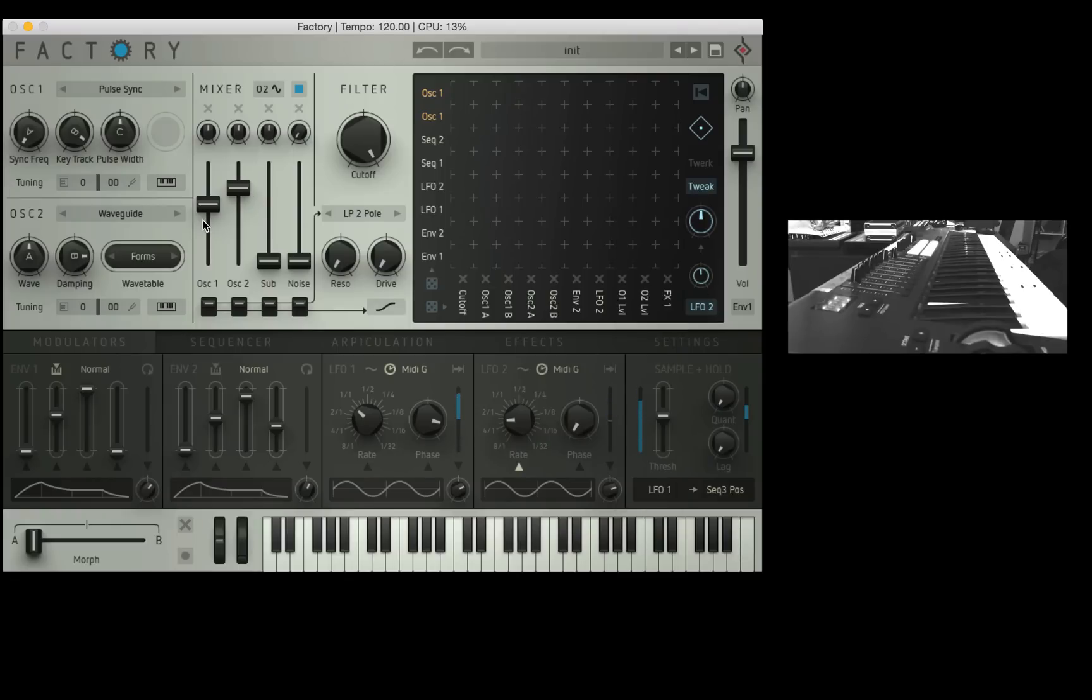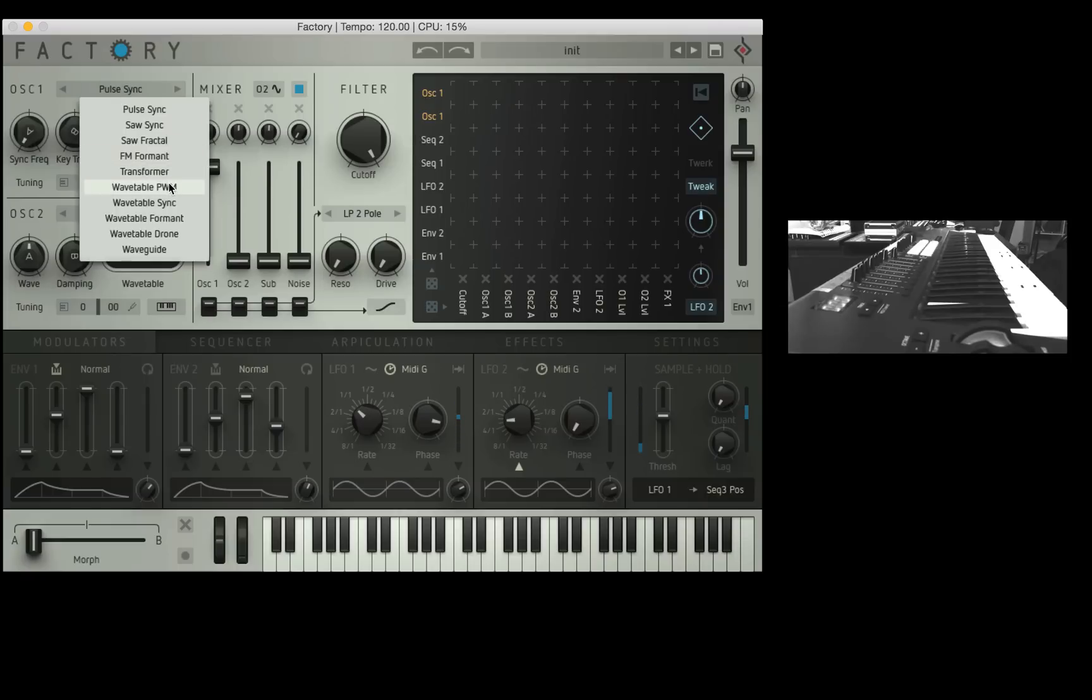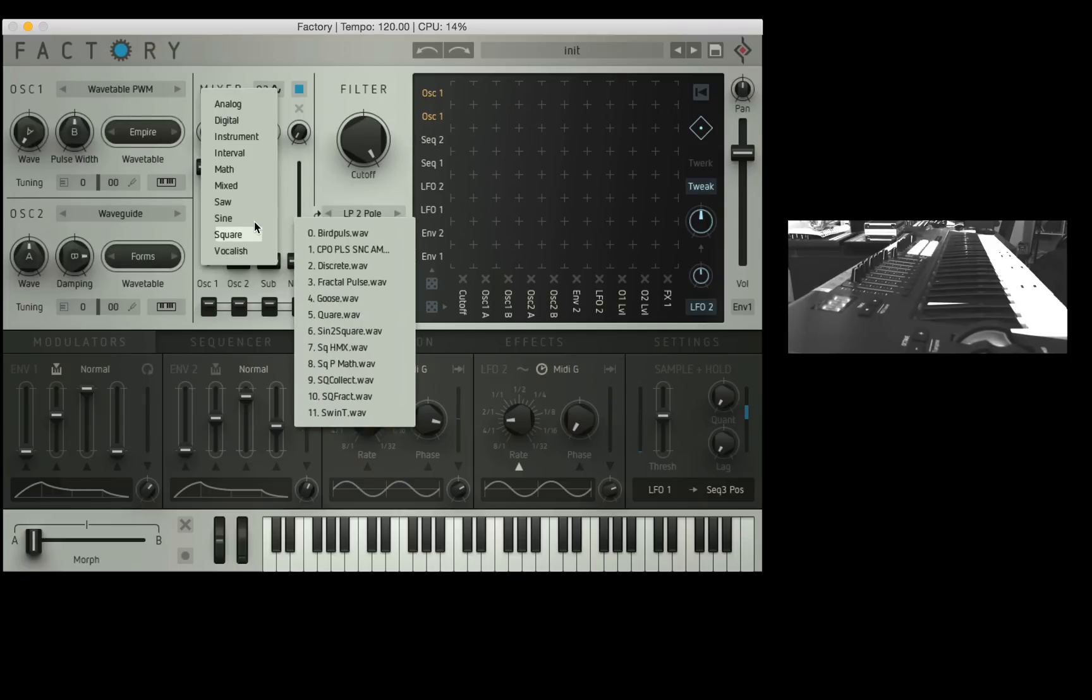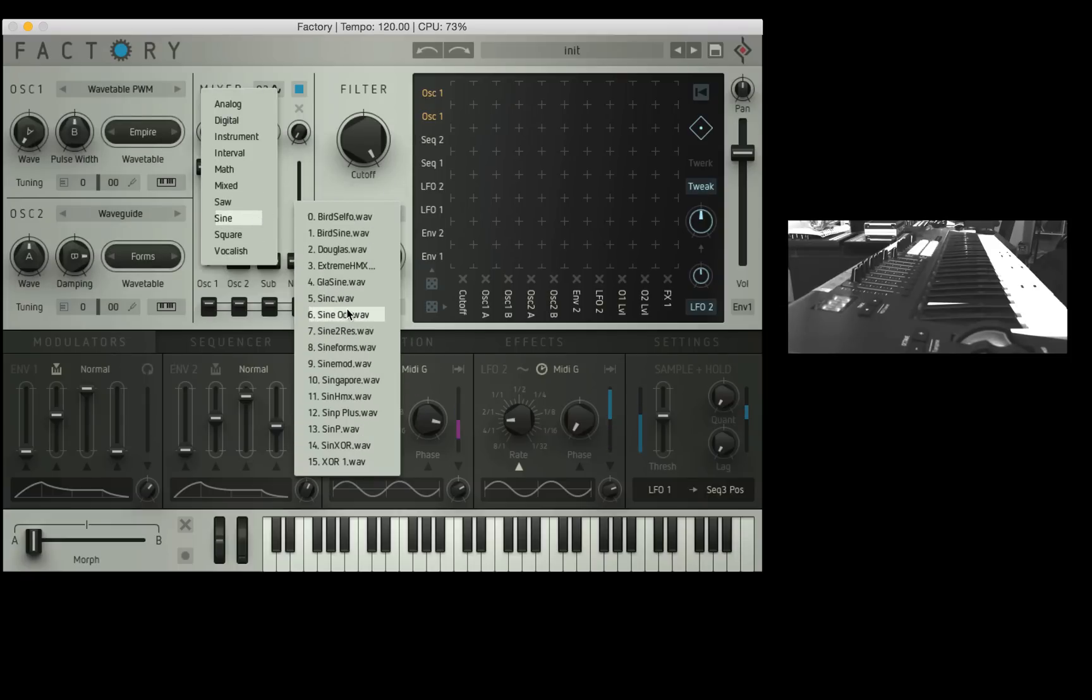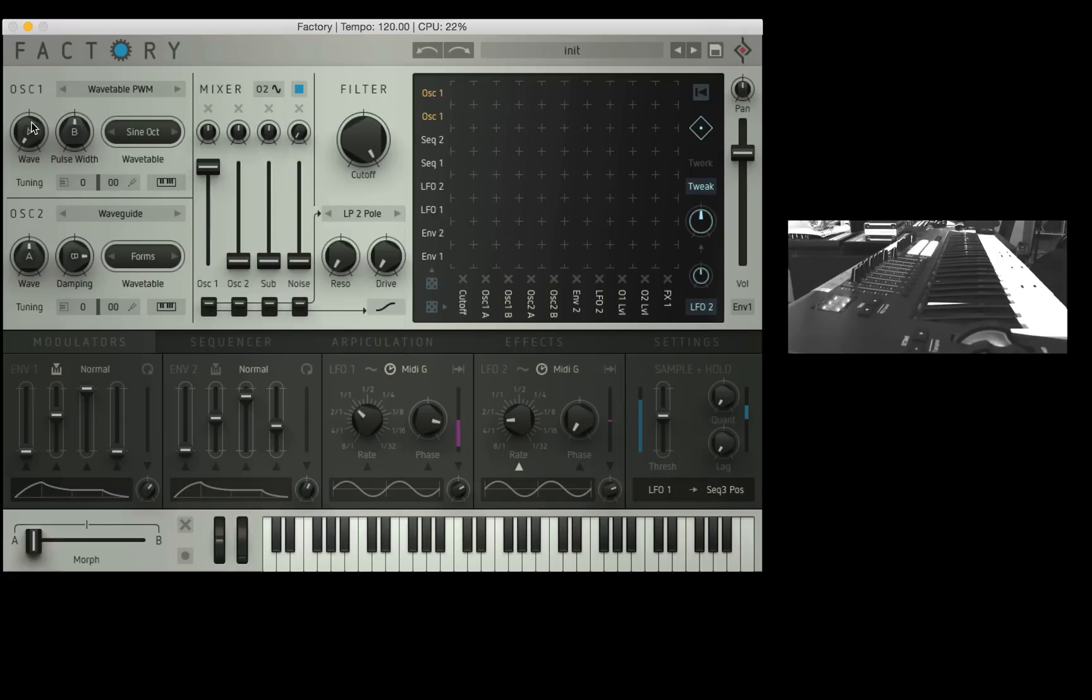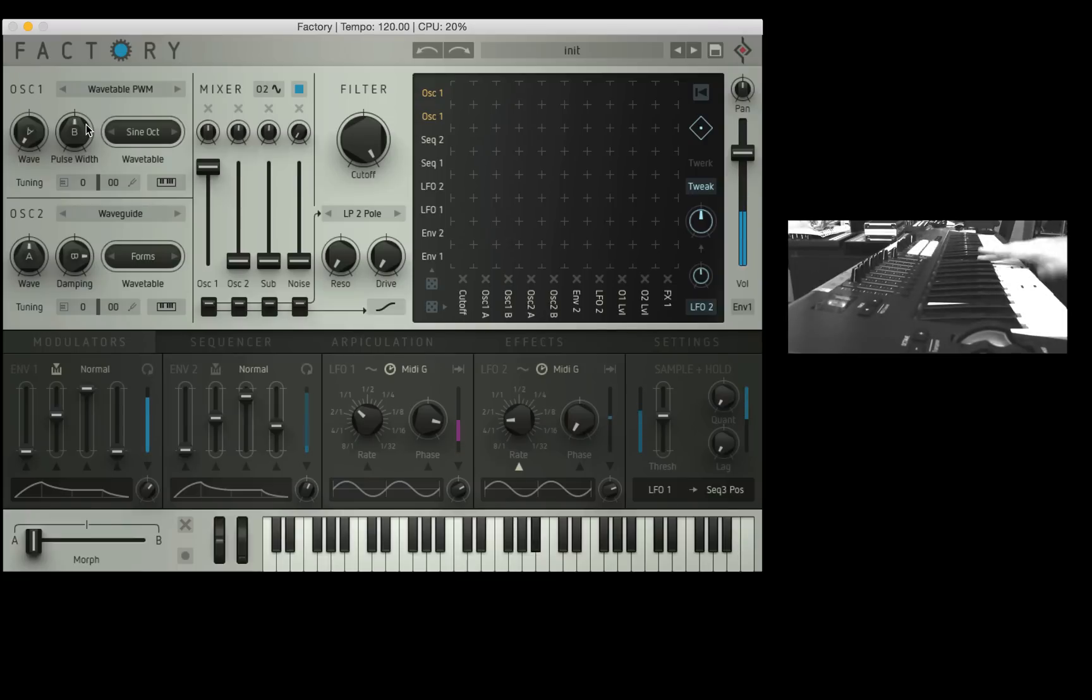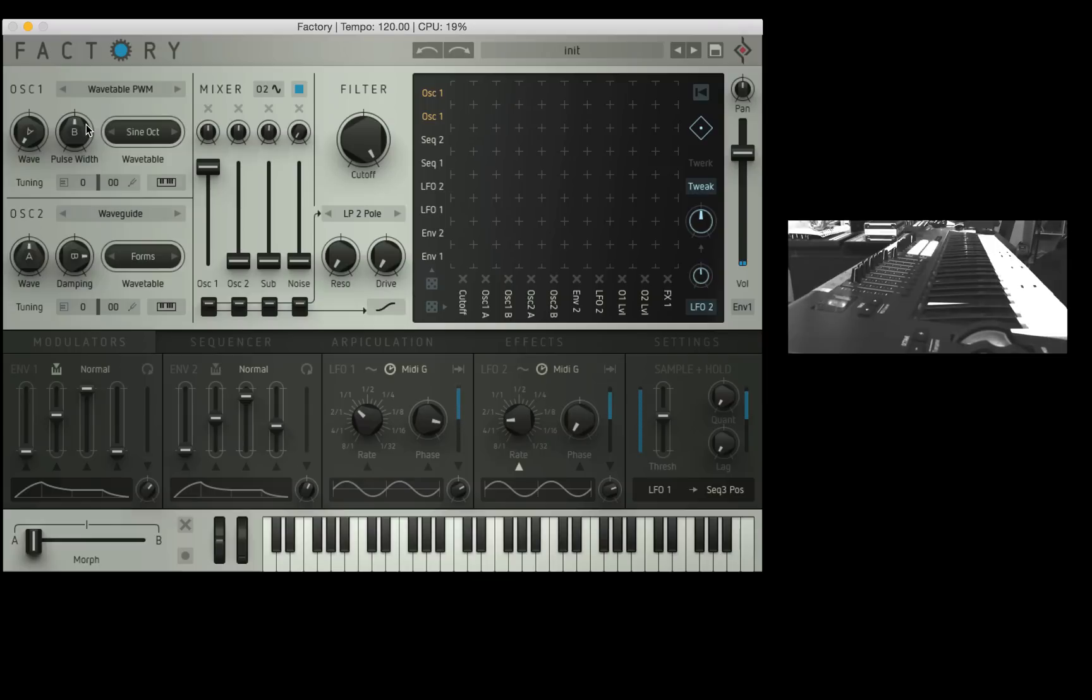So let's go right ahead. First thing I'm going to do is bring oscillator 1 level up and bring oscillator 2 level down. I'm going to choose wavetable PWM as my function for the oscillator and I'm going to choose the sine octave wavetable making sure that the wave parameter is all the way to the left and pulse width is in the middle. This should give us a basic nice sine.